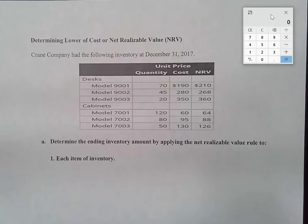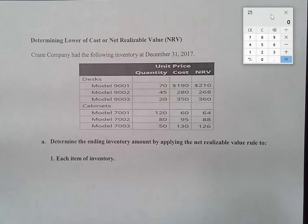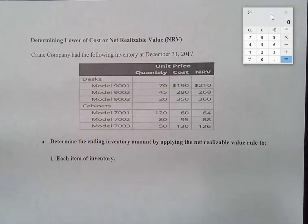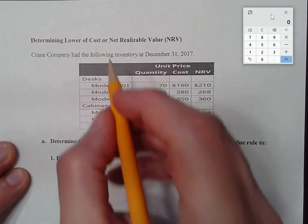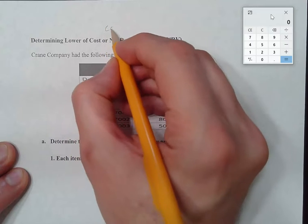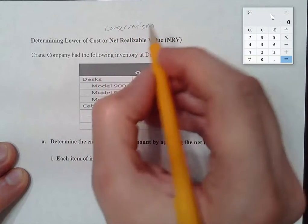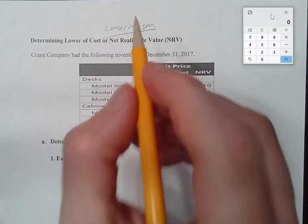One of the very first things you would have learned, depending on how your course is taught, is that we record assets at historical cost. However, we also have to deal with something in accounting called conservatism.